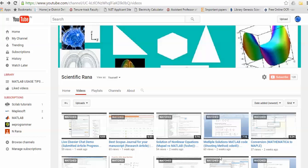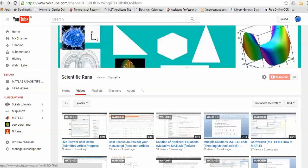Hello viewers, this is Dr. Rana, and today I'm going to explain how you can start with MUPad, which is actually a symbolic toolbox in MATLAB. MUPad can be used for teaching purposes or even for higher-level scientific programming purposes, since many things are available in MUPad. If you wish to find more videos like this, you can subscribe to my channel, Scientific Rana.